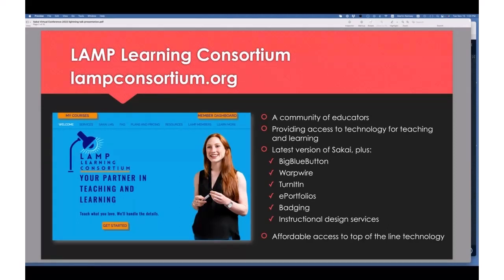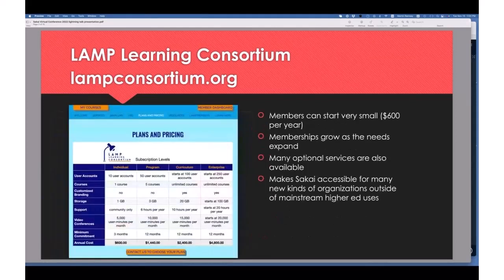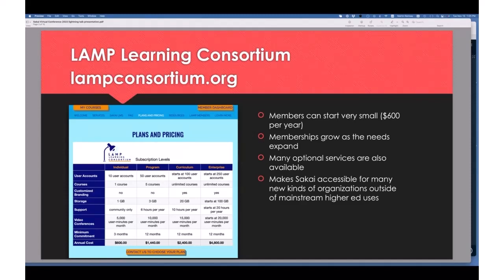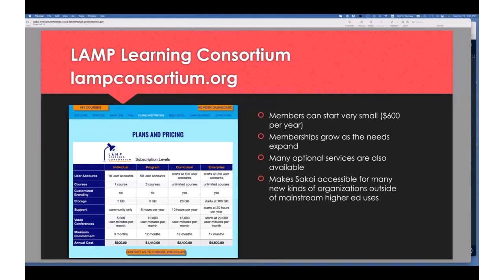We pull all that together and work with 30-plus organizations within our consortium to make it affordable. The LAMP Learning Consortium has membership levels all the way from individual to enterprise. A minimum commitment of as little as three months is $150 — that's $50 a month — all the way up to an enterprise commitment of one year, up to 250 user accounts, for $4,800 in a 12-month timeframe. We encourage users to start small and continue to grow.